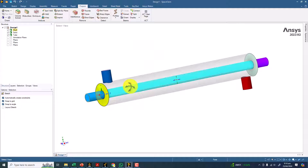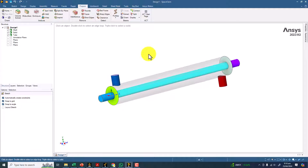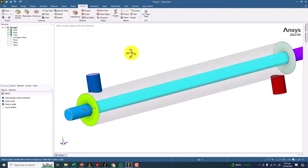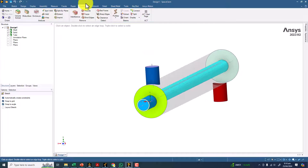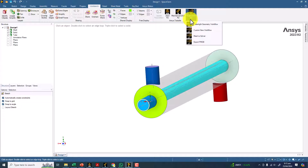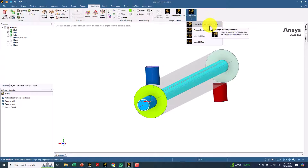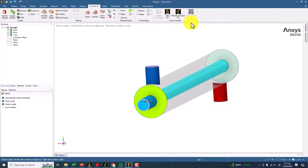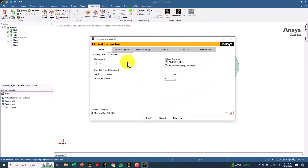Without any further delay, let's go for the meshing. I will use the Fluent meshing software. Go to Workbench, click on Fluent 2023 Release 2, and choose the Watertight Geometry workflow. Click on that and this will open Fluent — right now Fluent is in meshing mode.